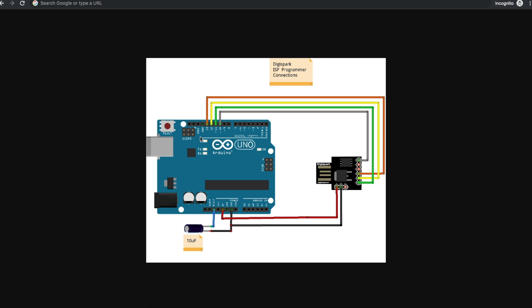So to set the Uno up as an in-system programmer, first, without this 10 microfarad capacitor, we upload the Arduino ISP sketch into the Uno, which turns it into a programmer. Then we add the 10 microfarad capacitor from reset to ground. Positive on reset, negative on ground.